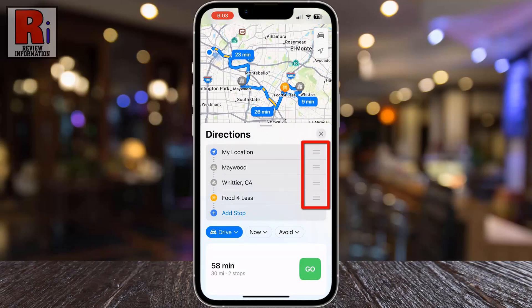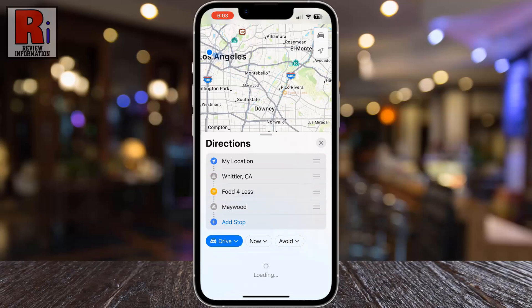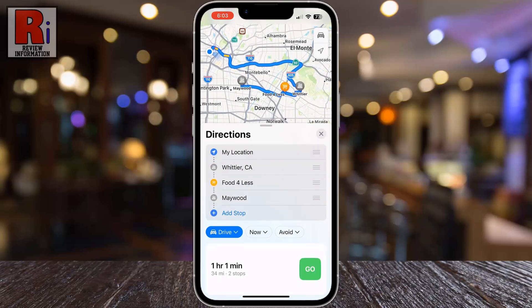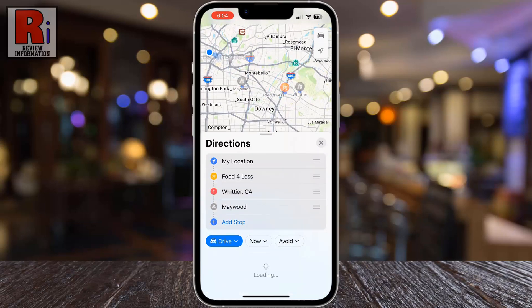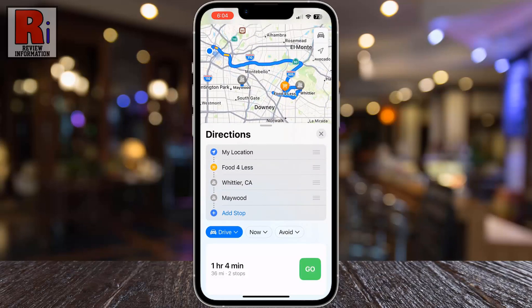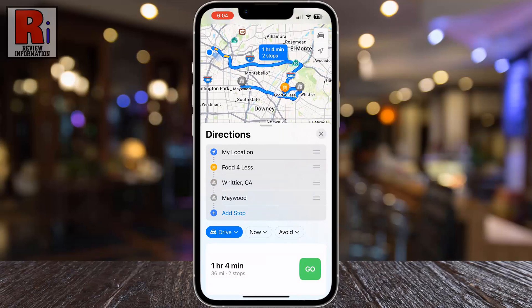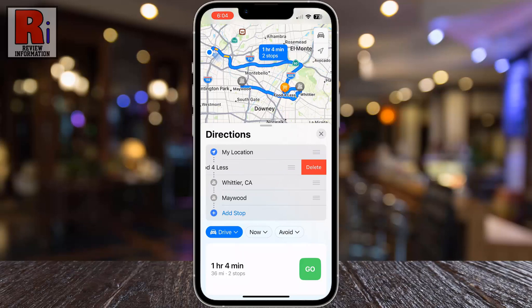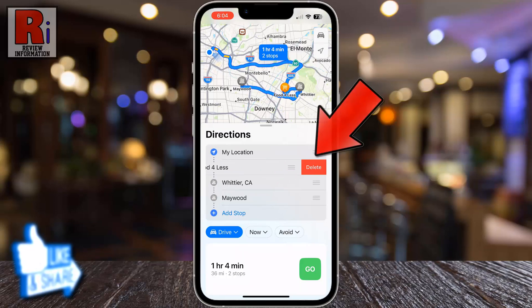Use the three lines beside each location name to drag your stops so that they are in the desired order. To remove a stop from your journey, simply swipe left on the stop and tap the delete button that appears.